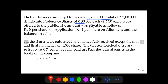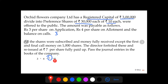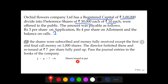We need to find the balance call amount. Taking rupees 3 on application and rupees 4 on allotment, with a face value of rupees 10, the balance is rupees 3. So 3 plus 4 is 7, and 7 plus 3 is 10 rupees. This means the share is being issued at par.